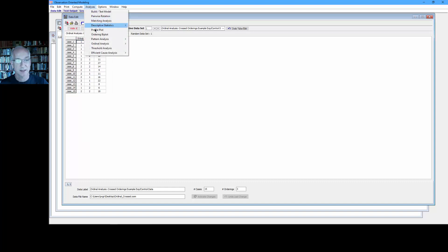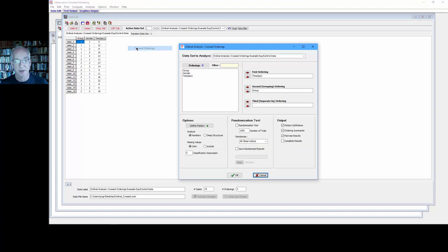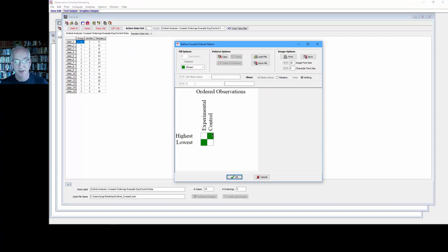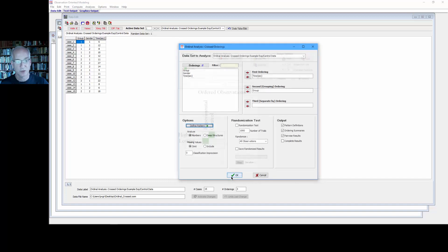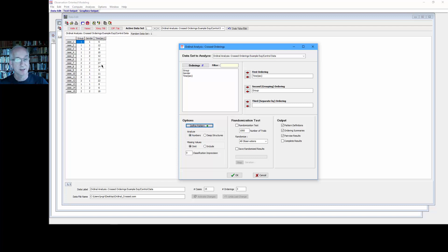I'll select Analyses, Ordinal Analysis, and Cross Orderings. Again, the control should be higher than the experimental. Do all the pairwise comparisons there using the numbers, as I see them here without the labels, without the defined deep structures, and I'll select OK.